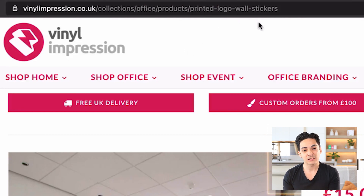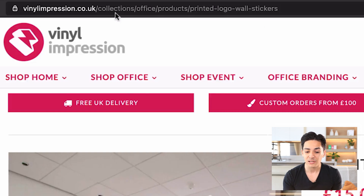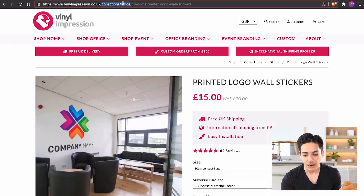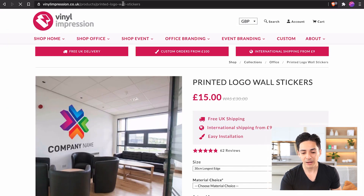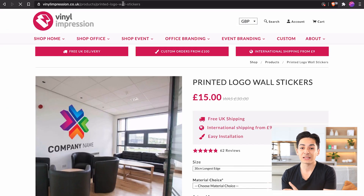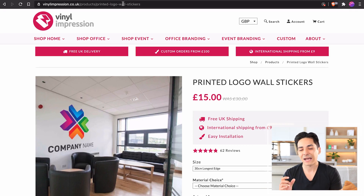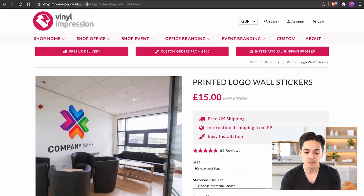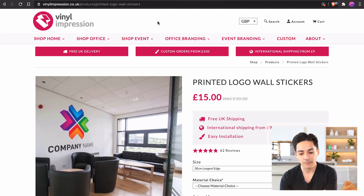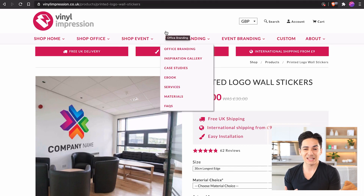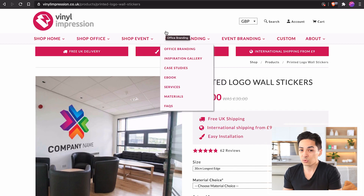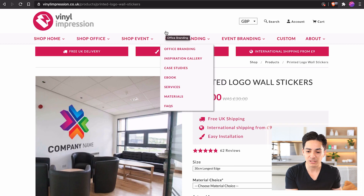However, that isn't the correct URL. The correct URL is simply slash products, slash the name of the product. What happens is Shopify, by default, when you access a product via a collection, they add slash collections, slash the name of that collection, and then they add a canonical tag which tells them the original version of this page is at slash products, slash product name.